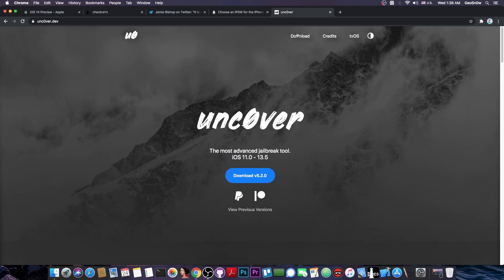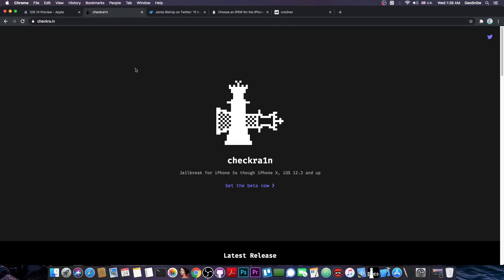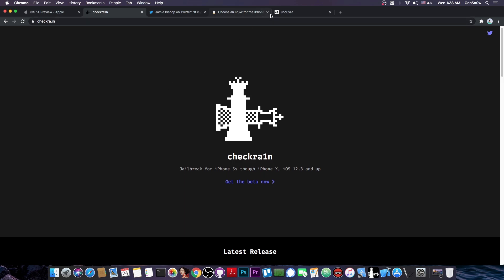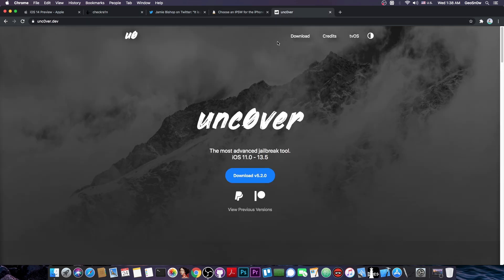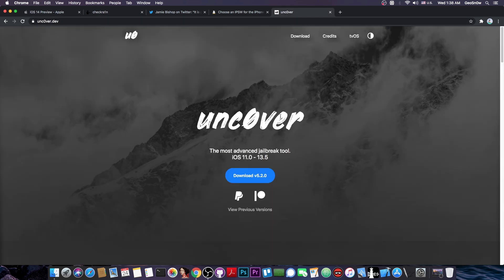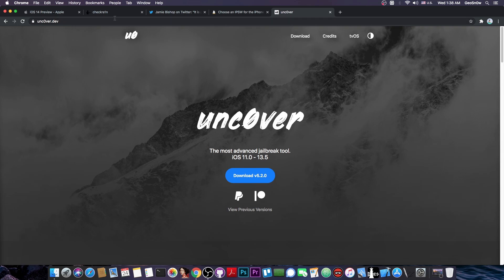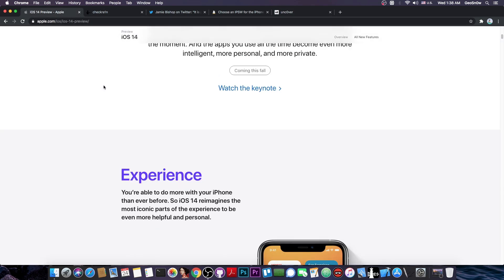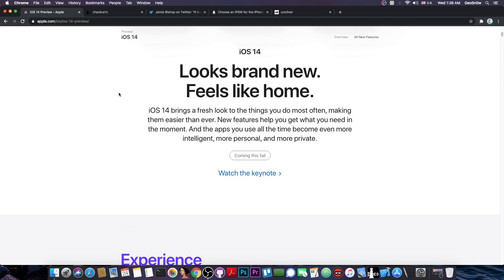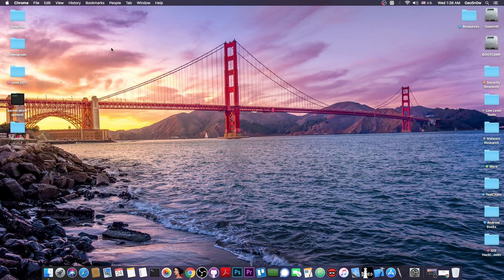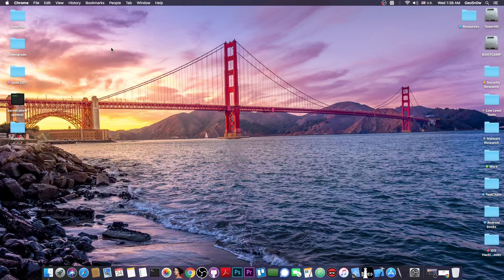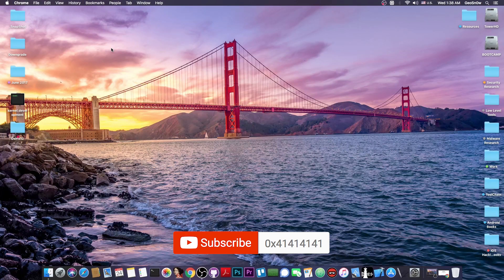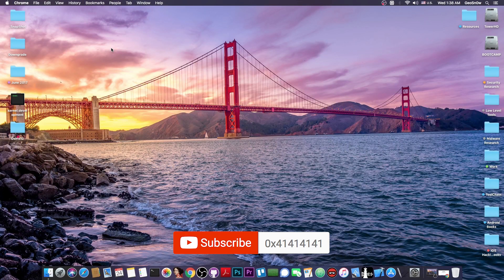But if you have an Uncovered device, you should definitely not update to 14 Beta 1, because you wouldn't be able to jailbreak it with CheckRain, since the A12 and A13 devices are not supported, even if CheckRain gets updated for 14, and then you wouldn't be able to go back to a jailbreakable version with Uncovered. So definitely stay away from iOS 14 Beta 1 for now, both for CheckRain and for Uncovered. It's not supported by either for the moment, and it's a Beta 1 of a new major iOS version, so it's definitely bound to be buggy.